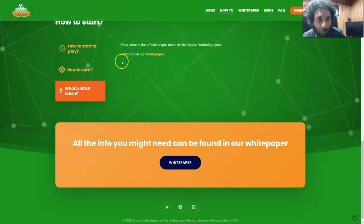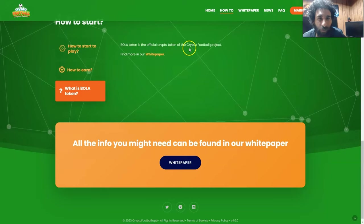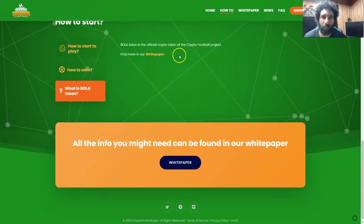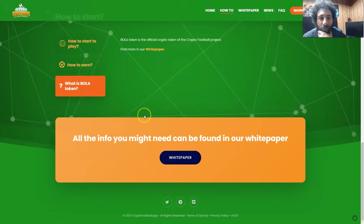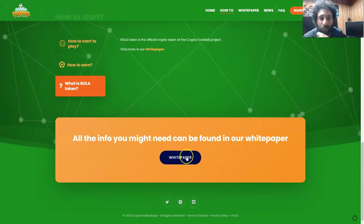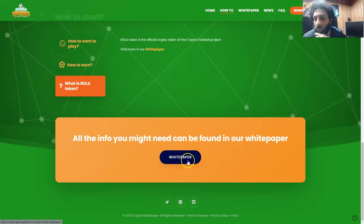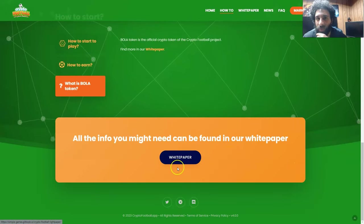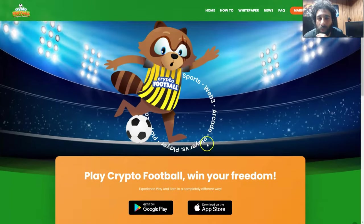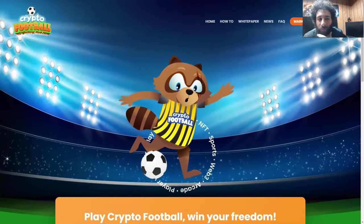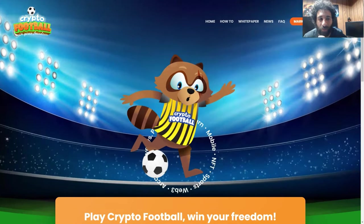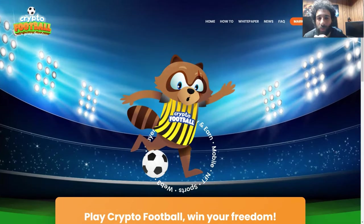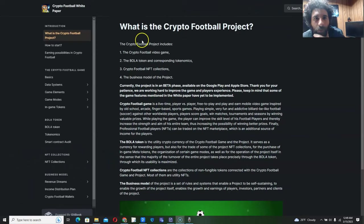And what is the Bola token? Well, it's the official crypto token of the Crypto Football Project. All the info you might need can be found in your white paper right here. So we're going to go ahead and check that out as well, as well as the gameplay. So without further ado, let's see Crypto Football, the white paper, the social media, and some gameplay.